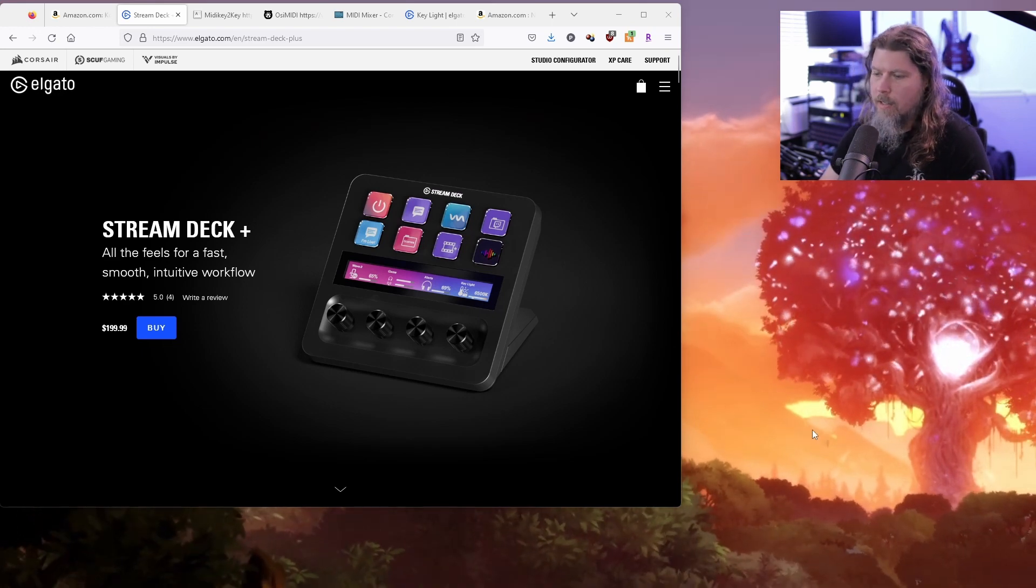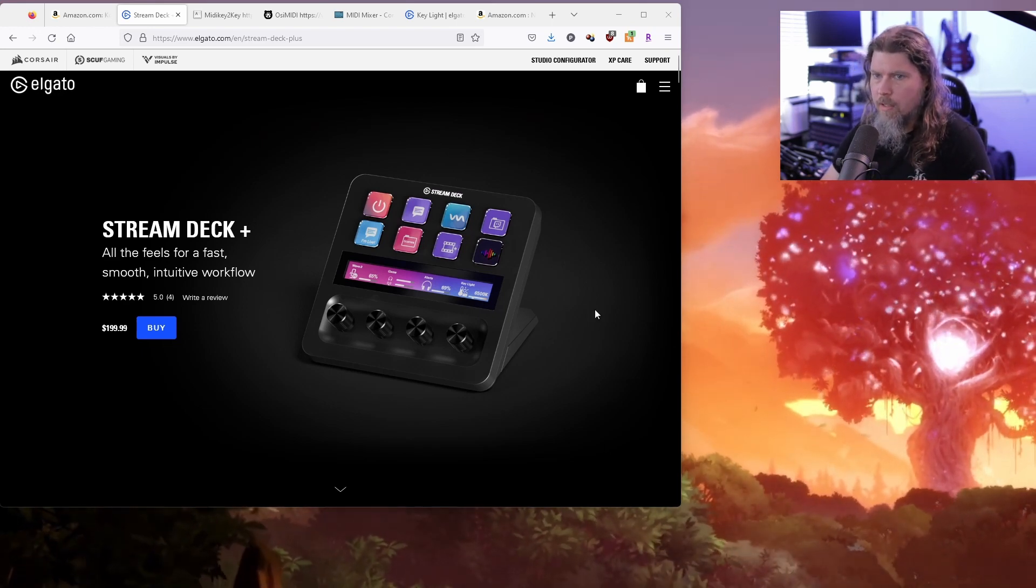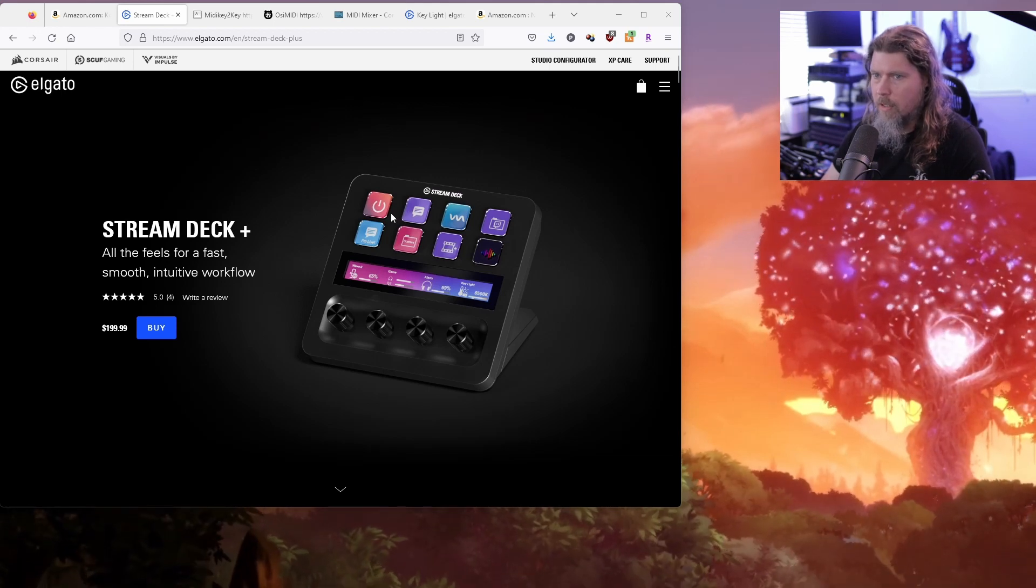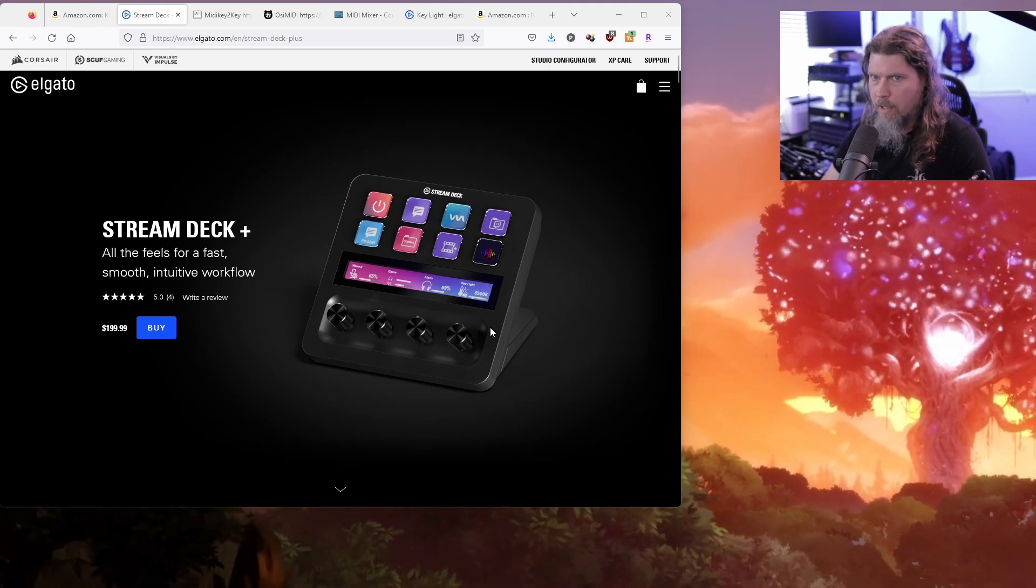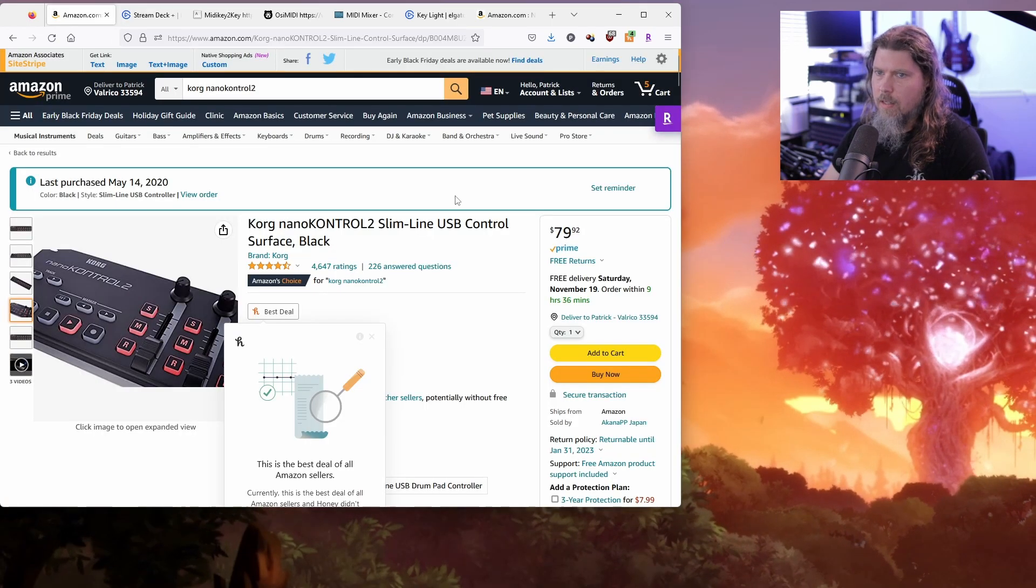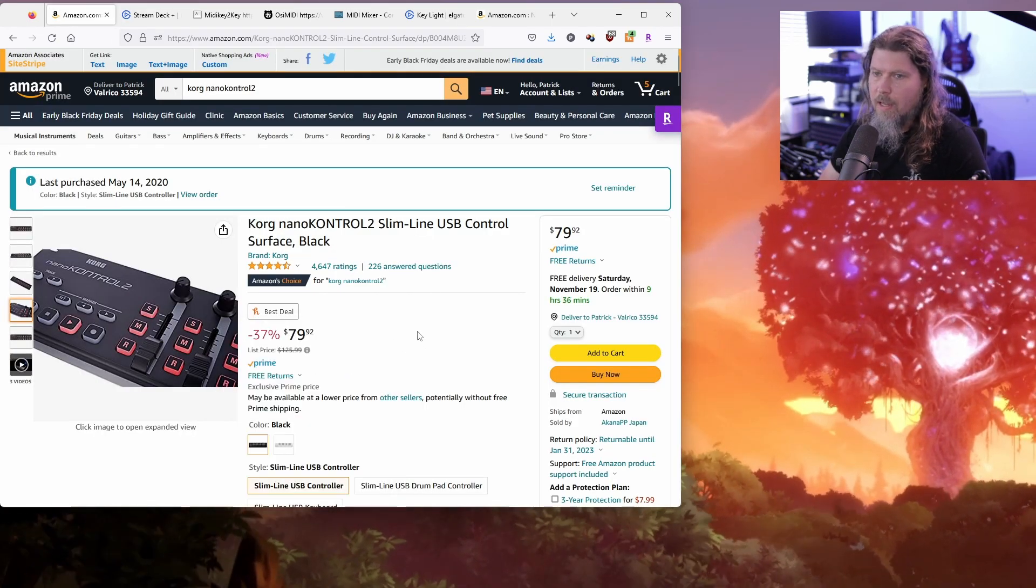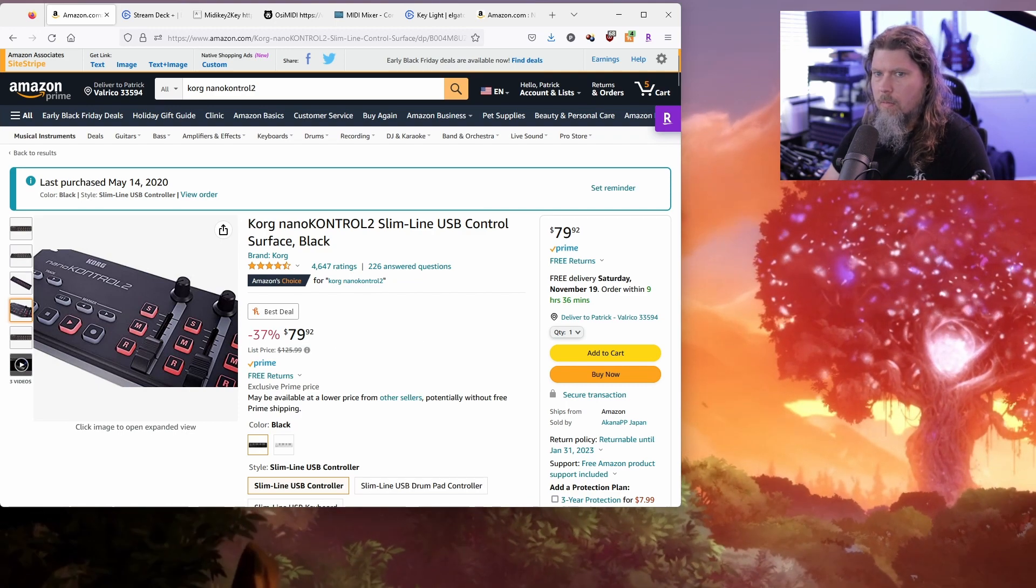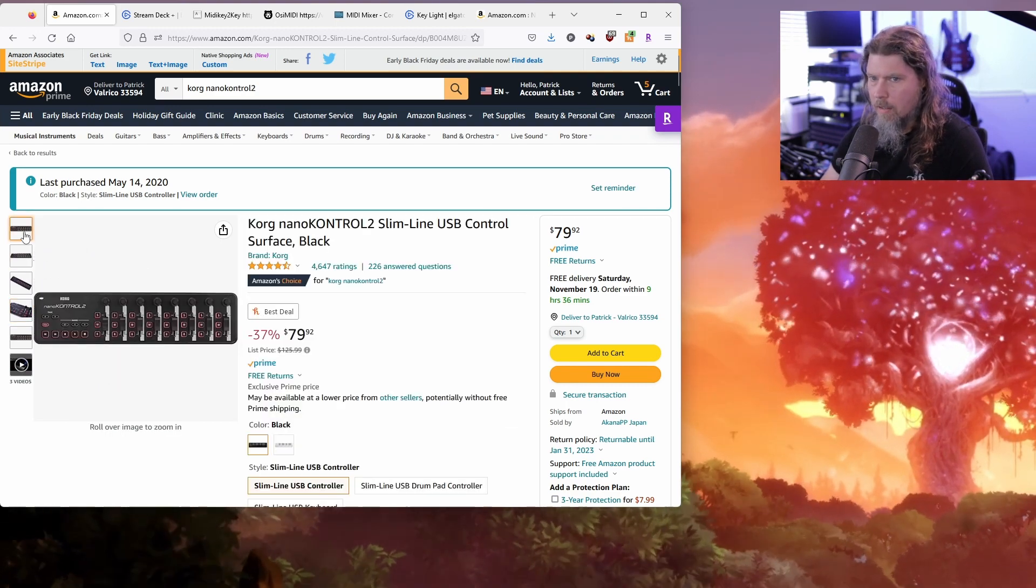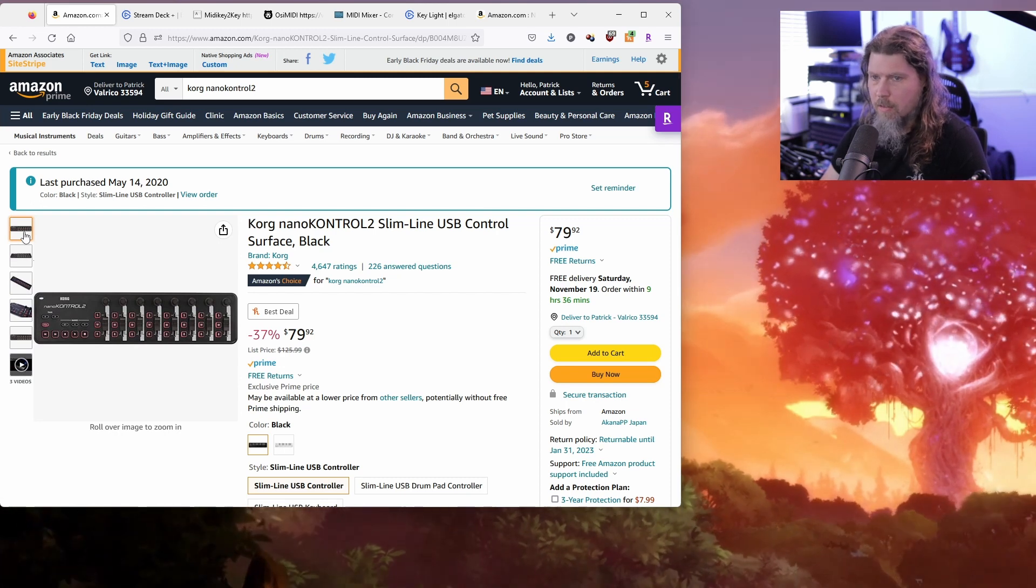So the item that I have on my desk that I've been using for the last two years instead of the Stream Deck, which is basically just a very small Stream Deck touchscreen and four knobs, is the Korg Nano Control 2. As you can see it is $80 right now and it has eight knobs, eight faders, and like 30 buttons on it.